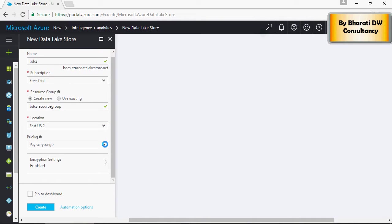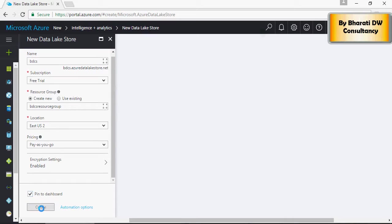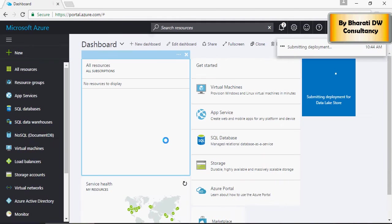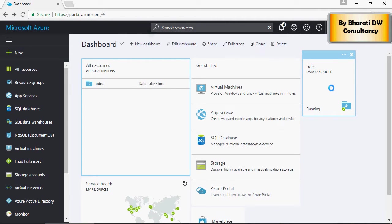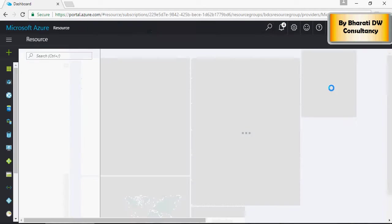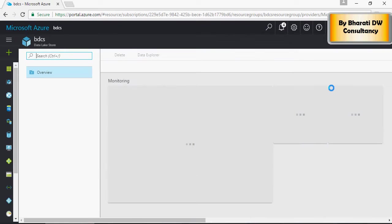You can see that the data lake store service is up and running. Click on this service.